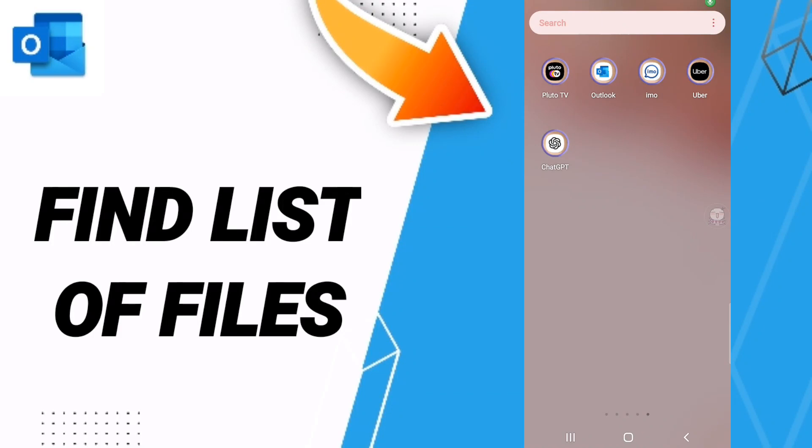Hi everyone, today we'll talk about how to find the list of all files on the Outlook application. To find the list of all files on Outlook, you should just go to the Outlook app.